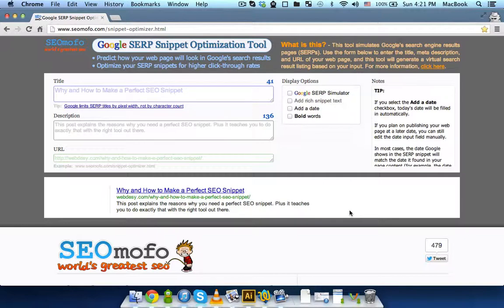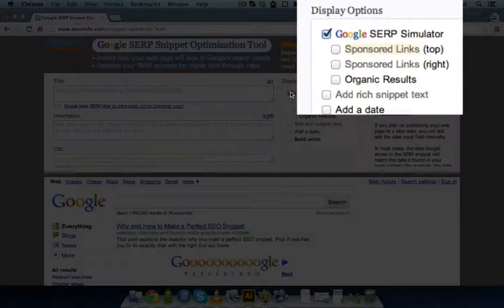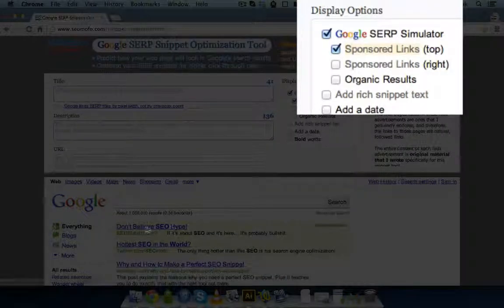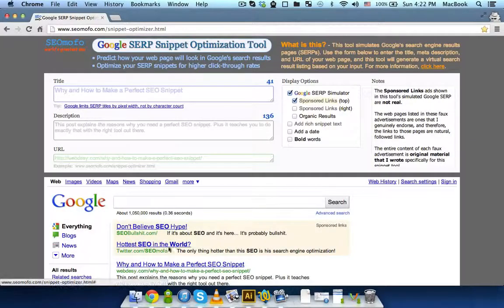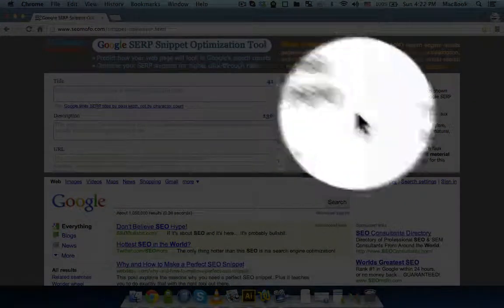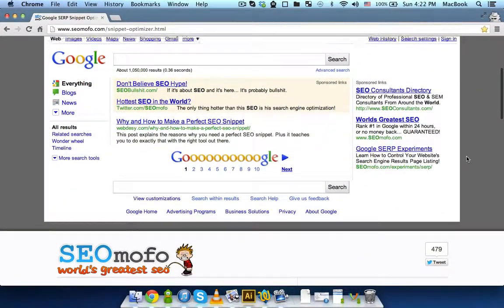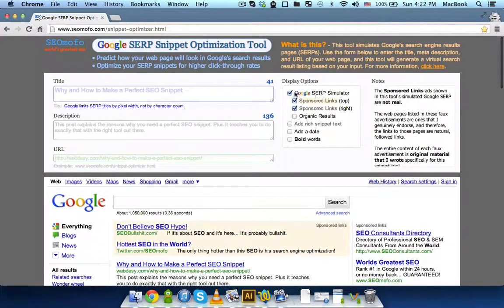What's more, you may want to use some of the display options over here. You can tick the Google search simulator, and you can enable sponsored links at the top and sponsored links on the right-hand side. Let's just untick it.